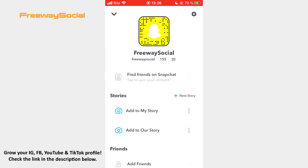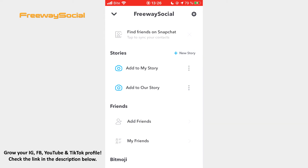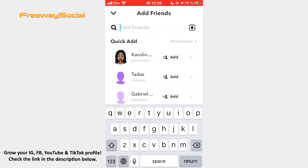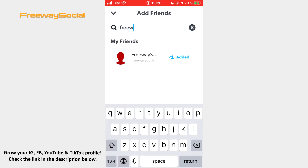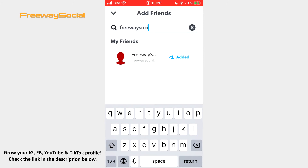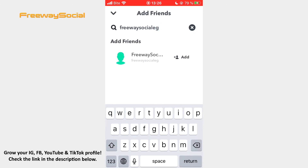Firstly, you can go to your Snapchat profile page, click on the Add Friends section, type in a person's username in a search bar and add this person.